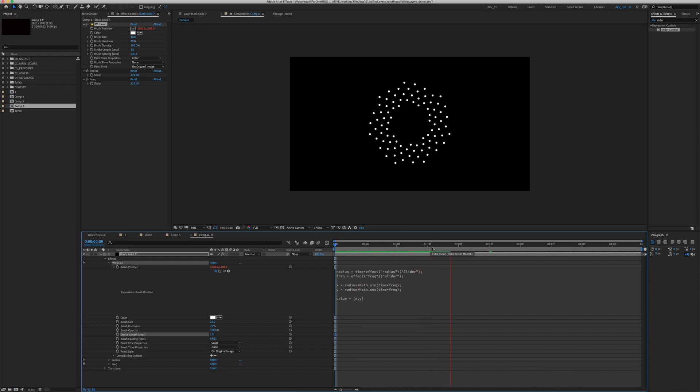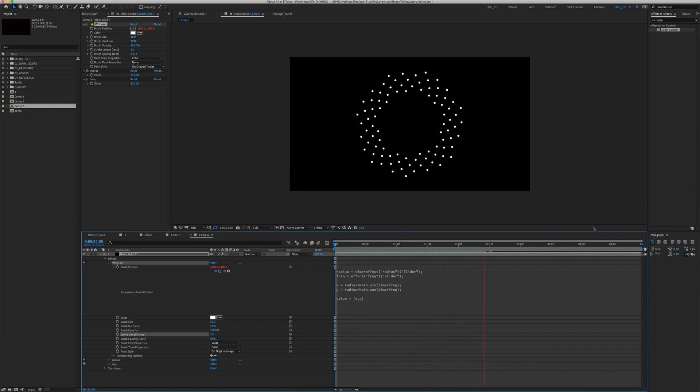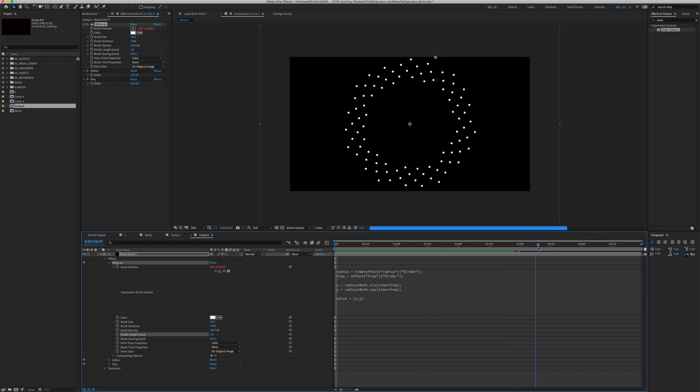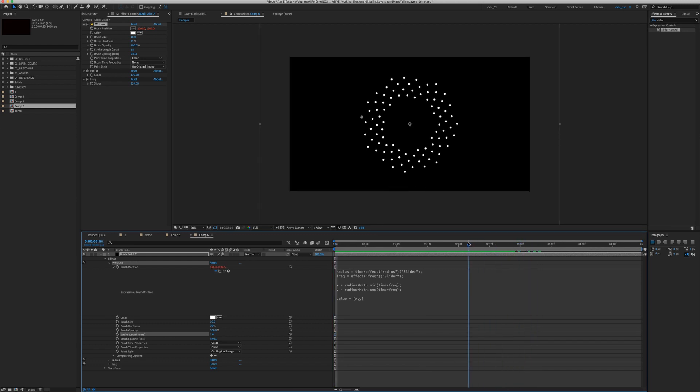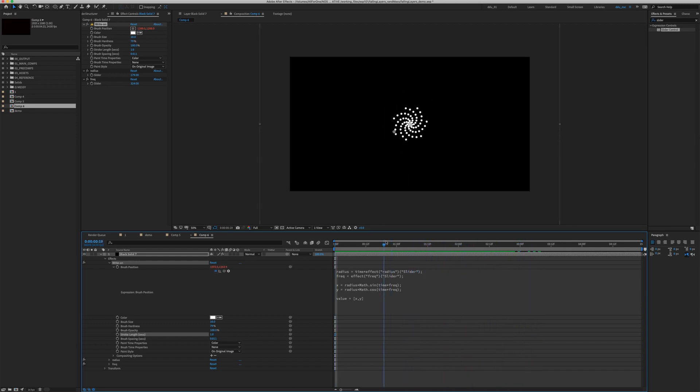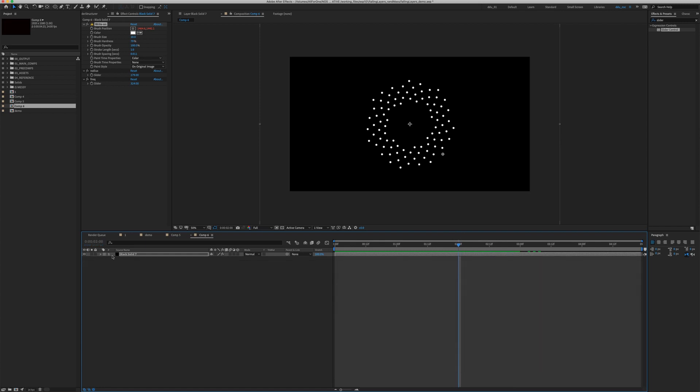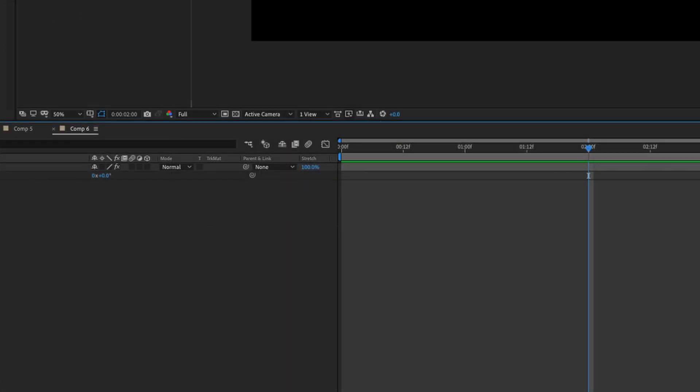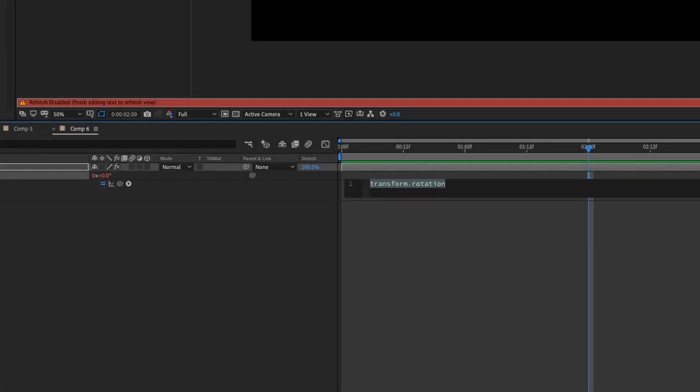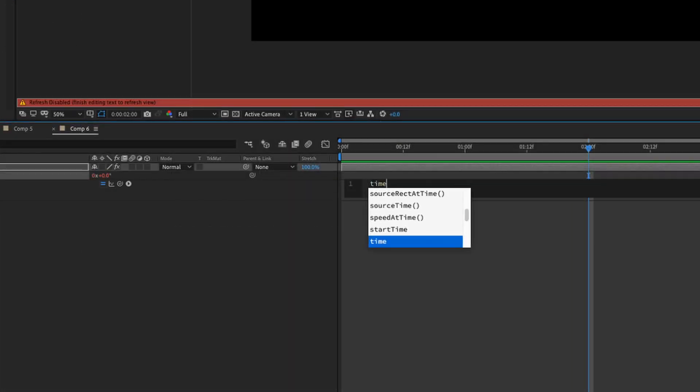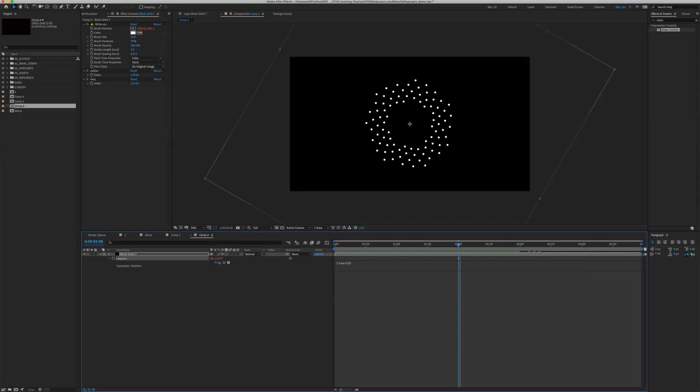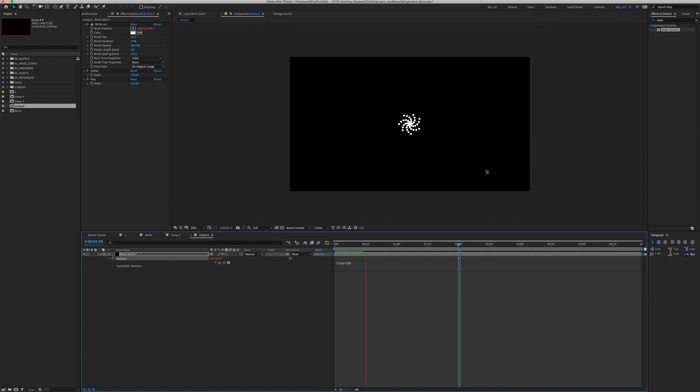We're very much done. Before we end off, maybe we can add a rotation to it. Select the layer, press R, then hold down Option and click on the stopwatch. Type in time times 60. Let's play that back and see what happens.